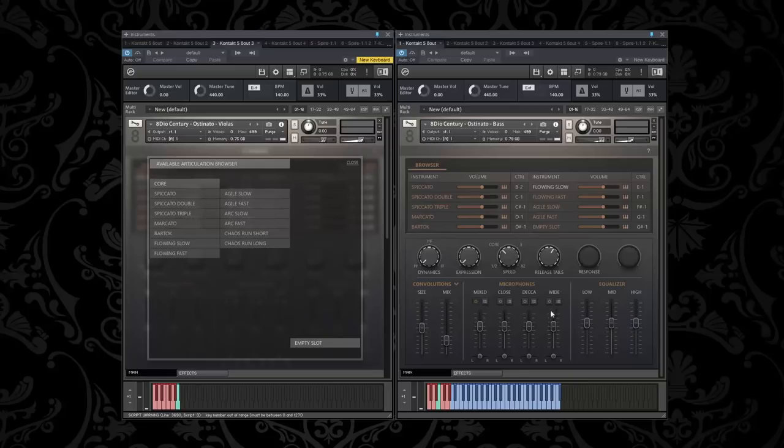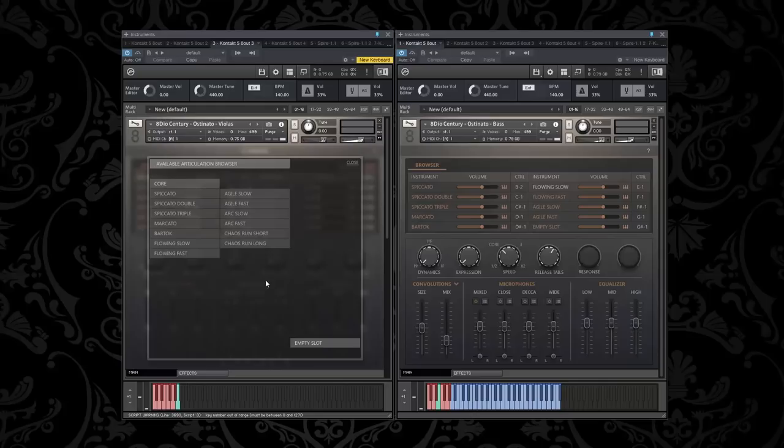On top of that we've got four microphone positions: mixed, closed, deca and wide. Let me just describe the articulation matrix very quickly and then we're going to listen to individual examples of all these things.